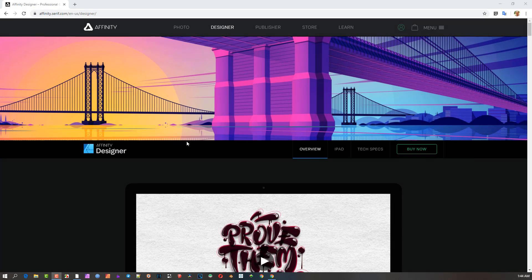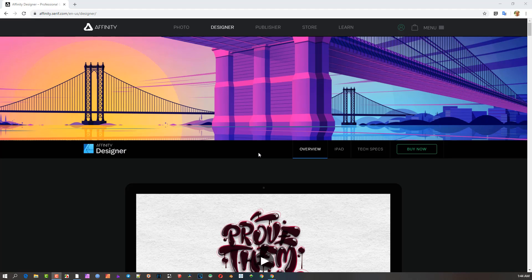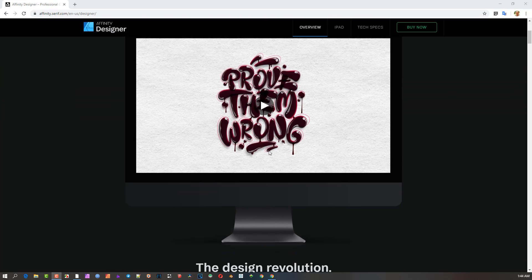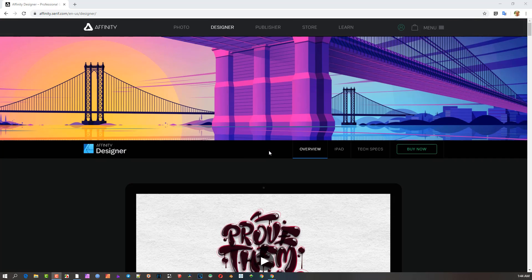It's a day after the release of version 1.8 of the Affinity range - Affinity Designer, Photo, and Publisher. I was quite excited and put the company's promotional video on my channel. However, when I looked at the specs and went through it, I realized there aren't that many exciting new features, so I felt a bit down.